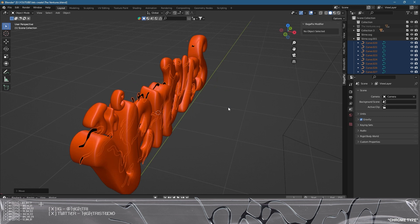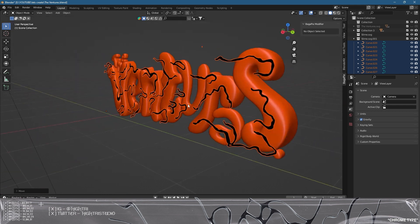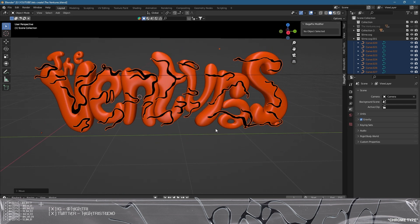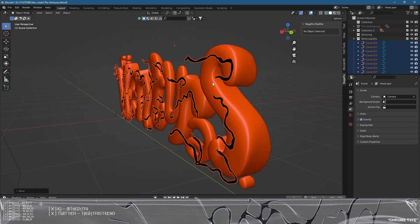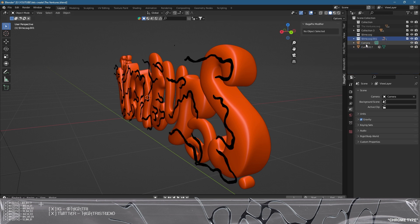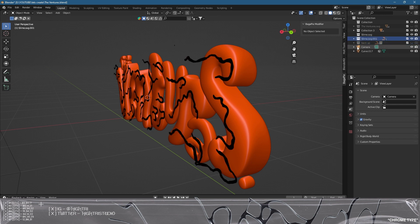We're going to press G then X to move it just in front of the graphic. We're going to join everything for consistency in terms of smoothing when sculpting. I'm going to make a quick duplicate — grab the composition, press Command+C, make a new collection outside of that and call it 'backup' in case something doesn't work right. I'll paste that in there and keep it all hidden until we might need it.